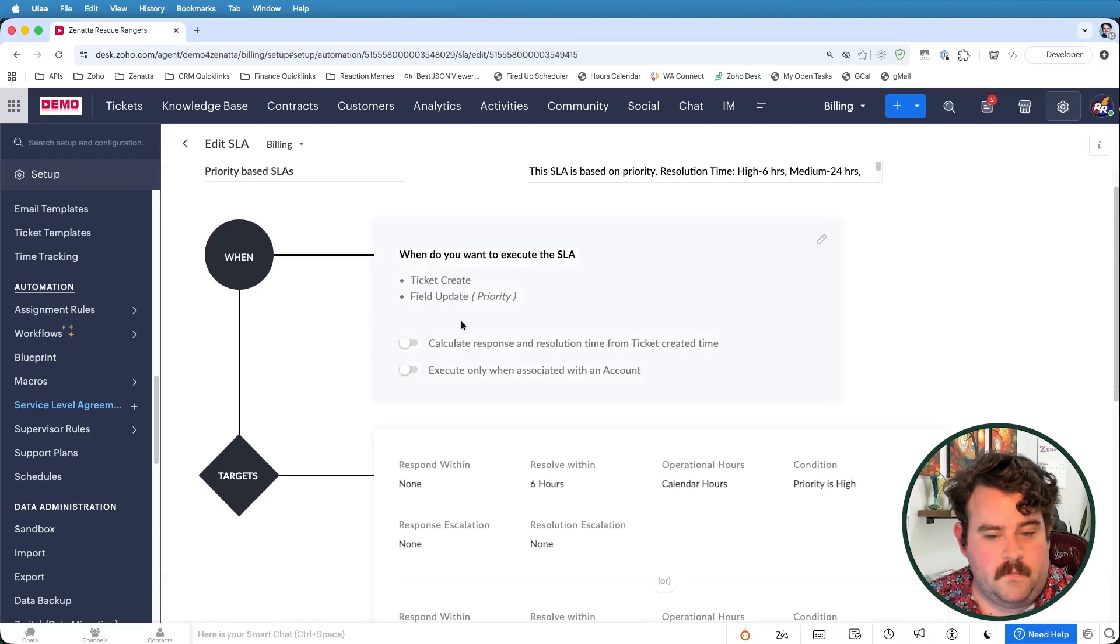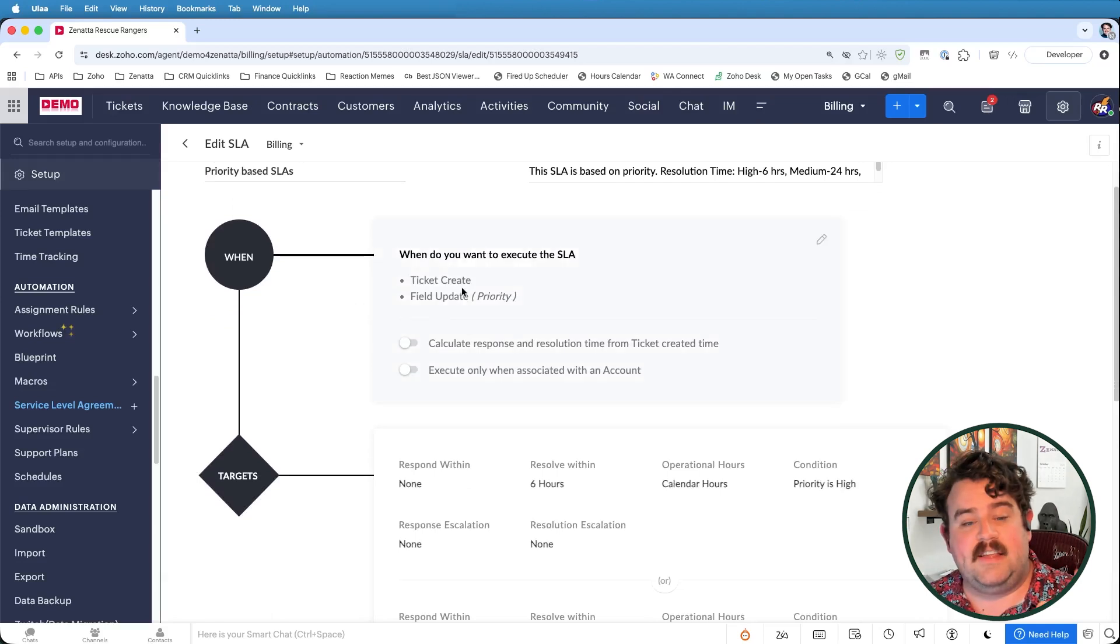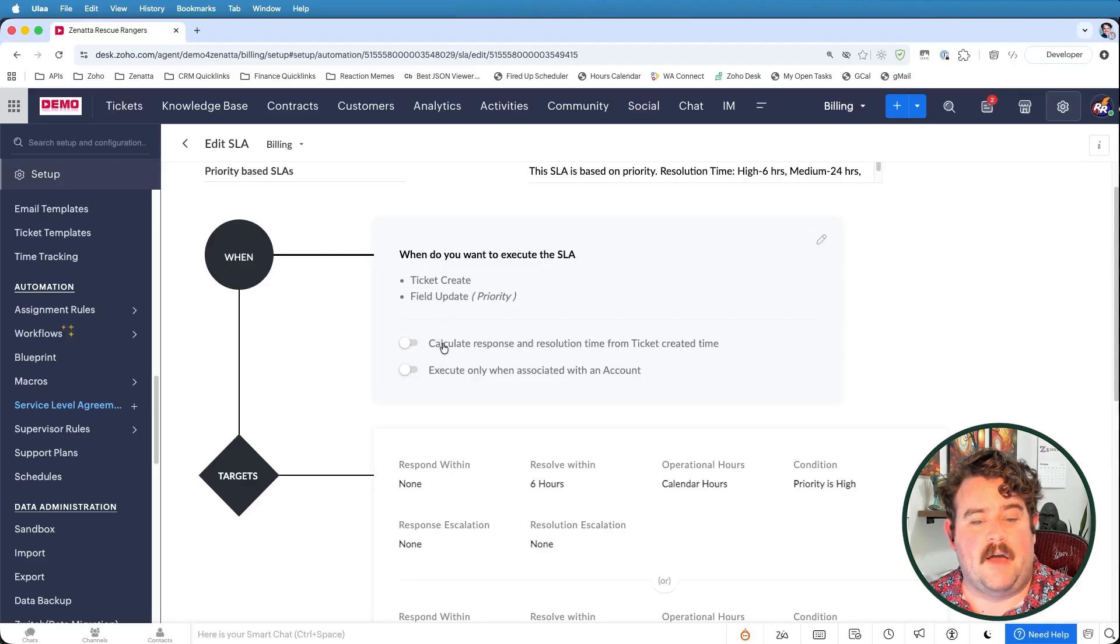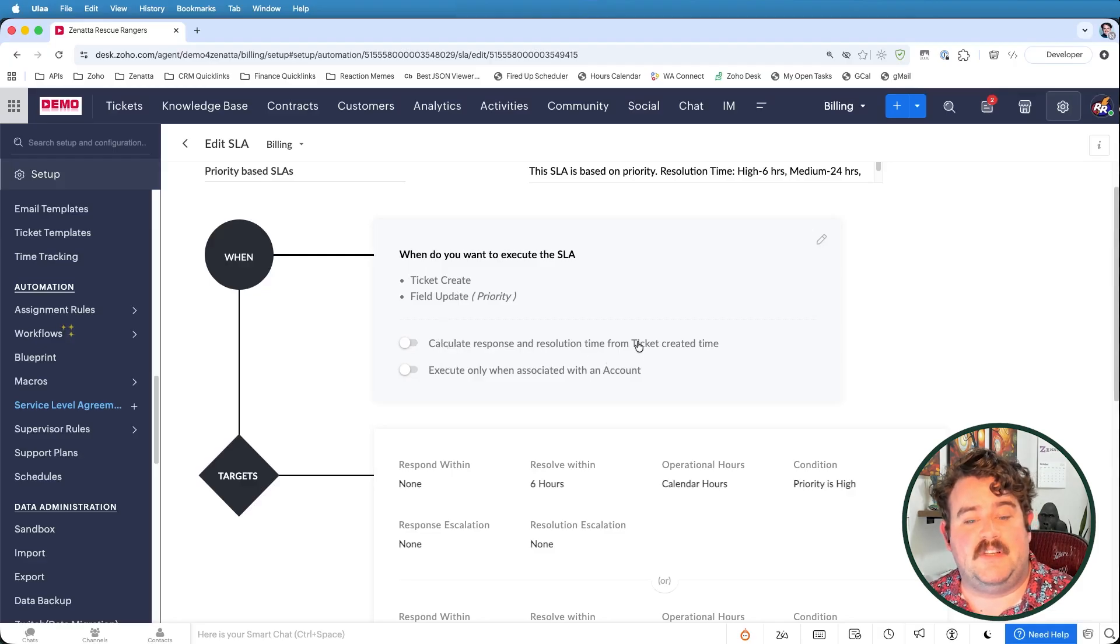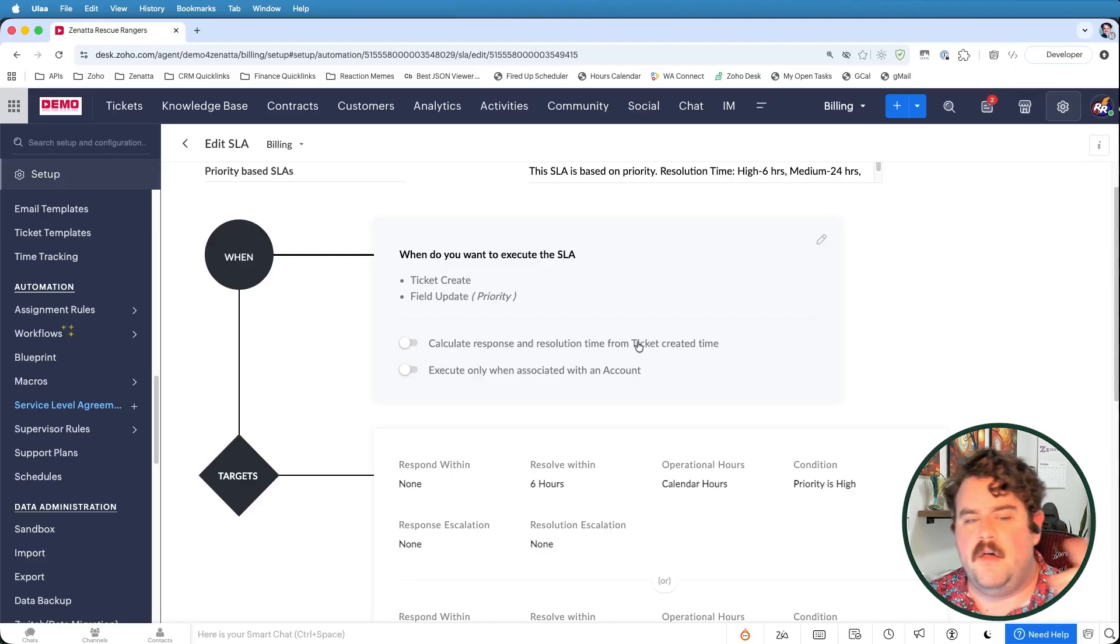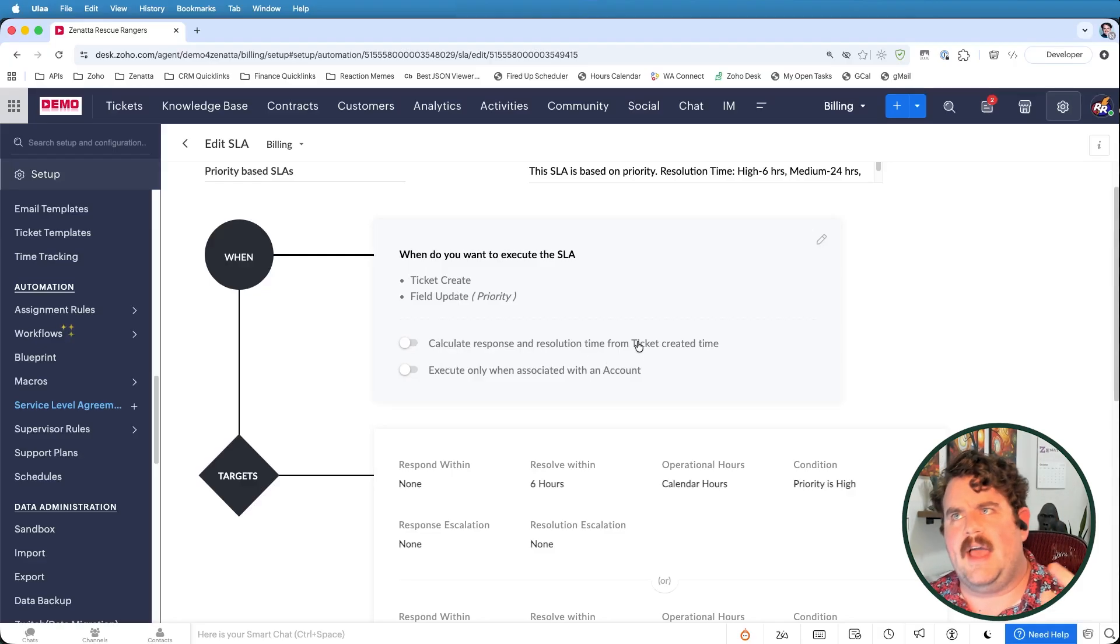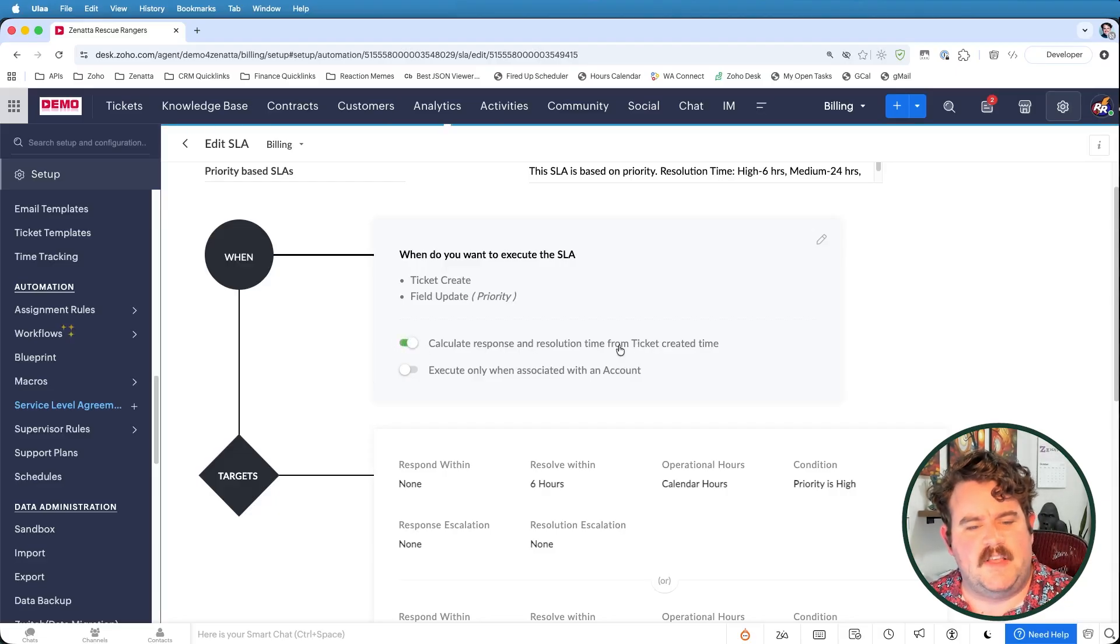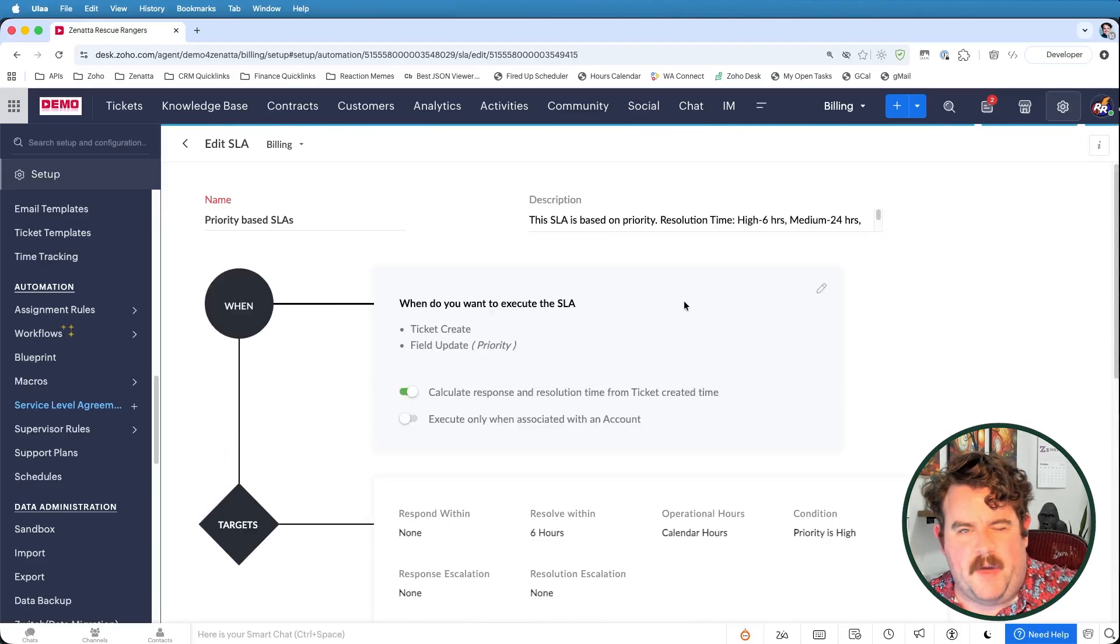I have an extra option here saying to calculate the response resolution time from the original ticket created time versus from the time that the priority was updated. Let's go ahead and turn this on to go from the ticket created time. That way, it's always pulling from the same starting point.